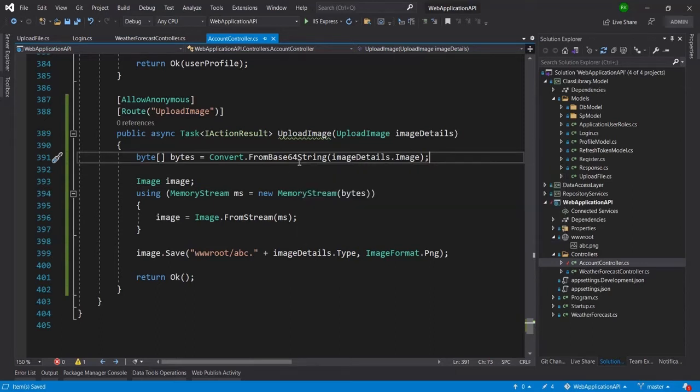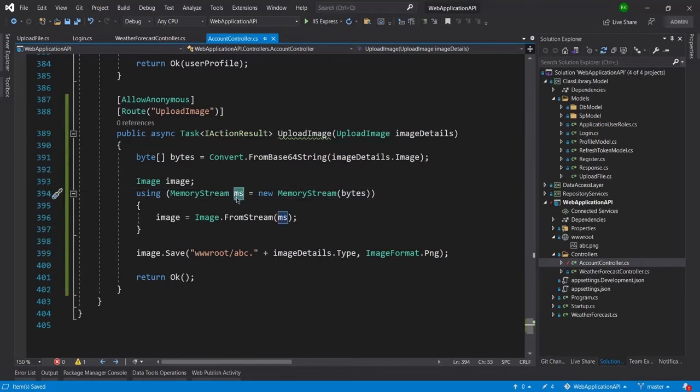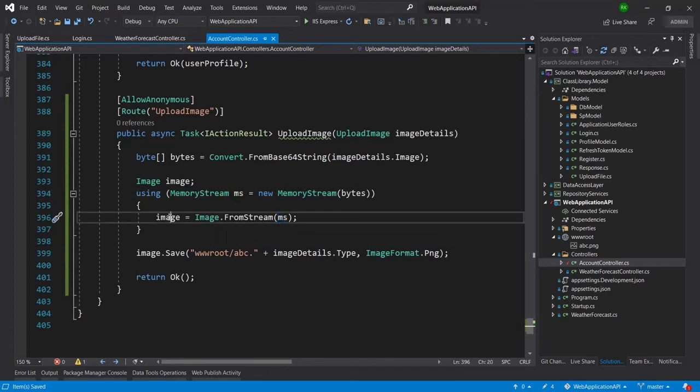I have converted that Base64 string into the byte array and from that byte array I have converted it into a memory stream and from that memory stream I have converted it into the image.